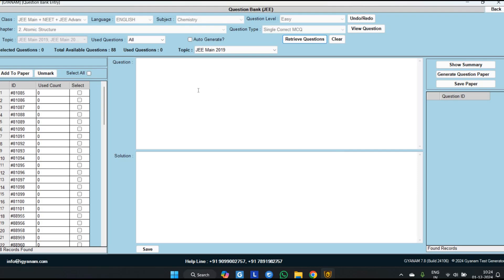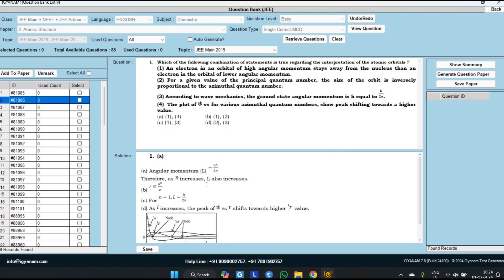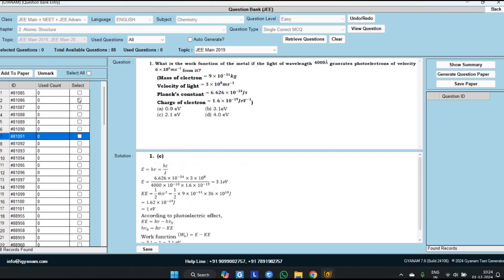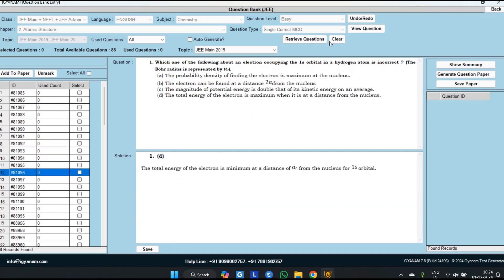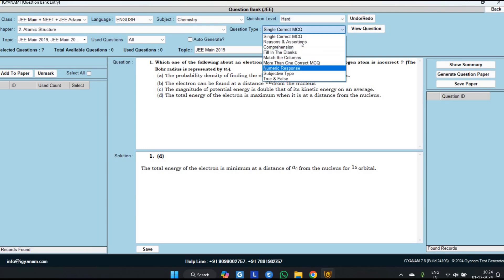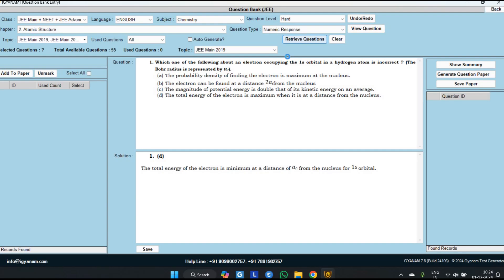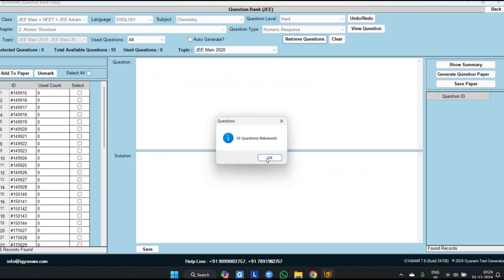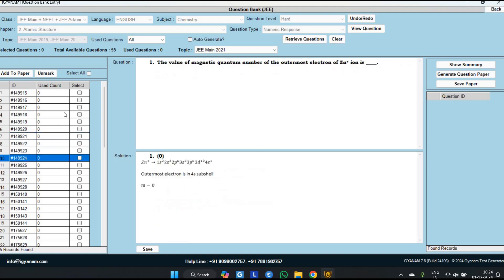Just click OK, and when you click on any question you can see the question in the upper window and its solution in the lower window. You can use the keyboard up and down keys to change the questions. Similarly, we have added hard level numeric response questions — from this chapter, from the last 6 years in JEE Main, a total of 55 numeric response questions have been asked. So if you want to generate only integer type questions of previous years for Atomic Structure, you can generate them.